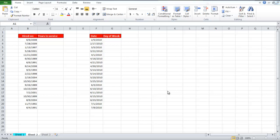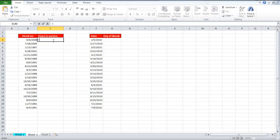We have a list of dates on which people were hired. So in order to calculate their years in service, write the formula.